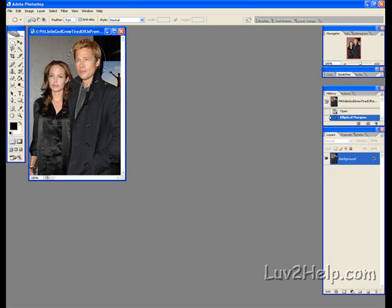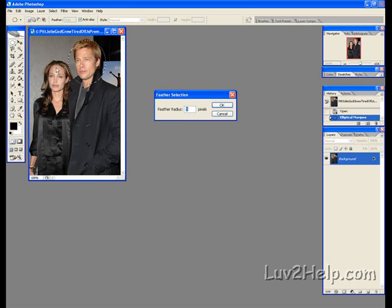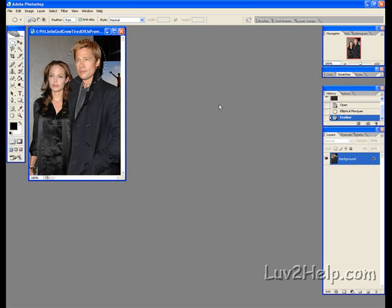Release. What we do next is go up to Select, down to Feather. We feather this selection by about 5 pixels, OK.